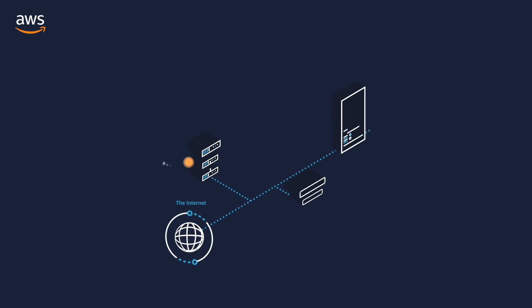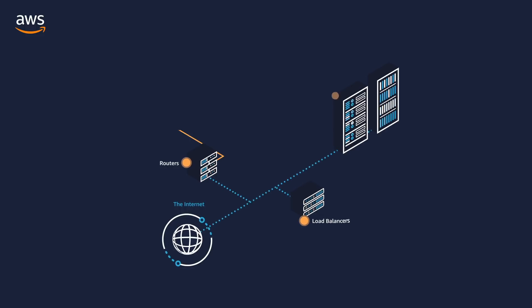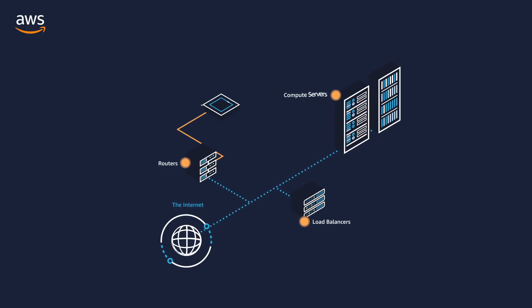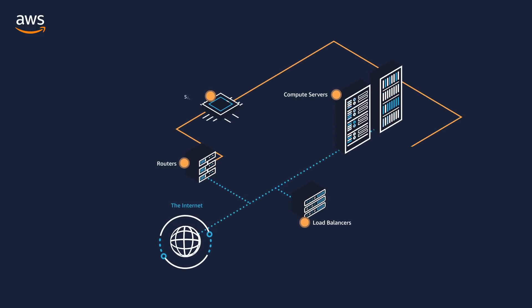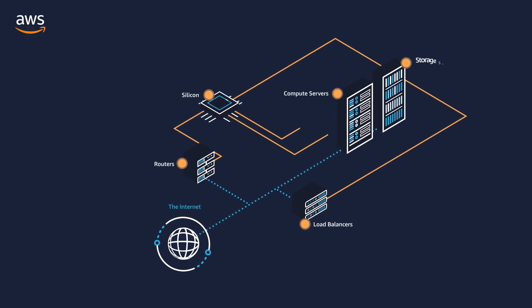Within each AZ, our data centers have been designed with custom, purpose-built compute servers, storage servers, routers and silicon.